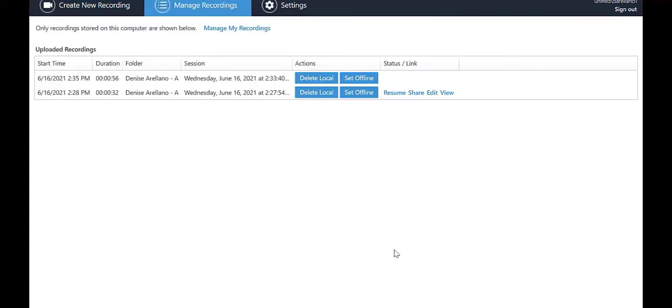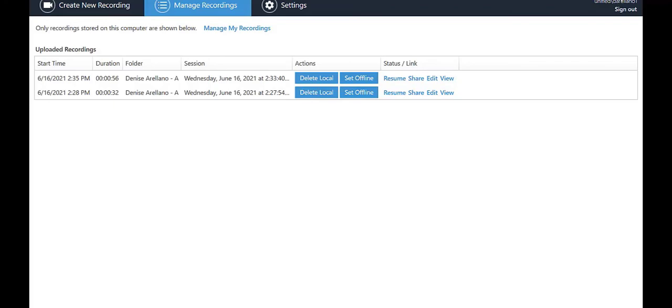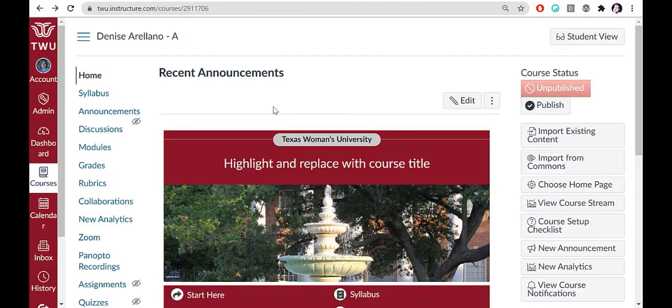Save it and wait a few minutes for the recording to process. Once you see the Edit and View buttons appear, you will be able to playback your recording. You can view the video from here or through the Panopto Recordings button in your course. For now, let's close the Panopto window.